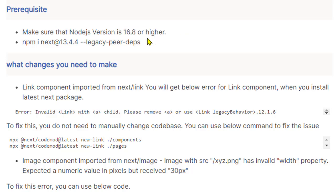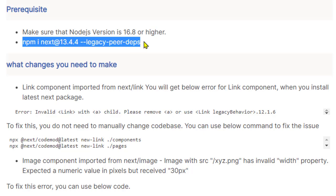The next thing that you have to do is install the latest version of Next using this particular command.